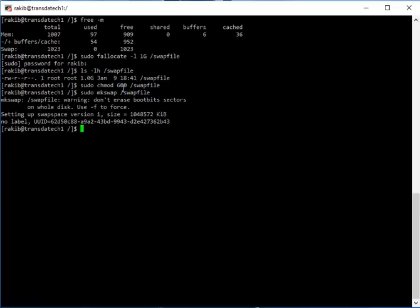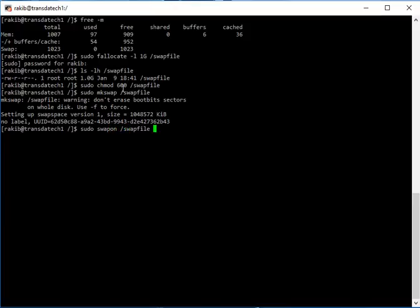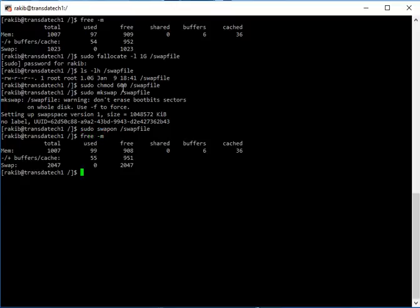It is swap. Now we can add the swap file to our system memory. For that we have to use swapon. Let's check if it is added or not. Yeah, now we can see it.